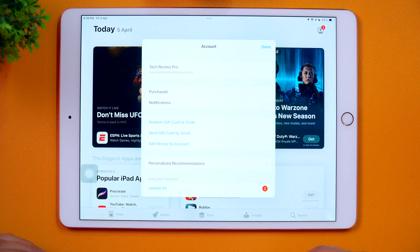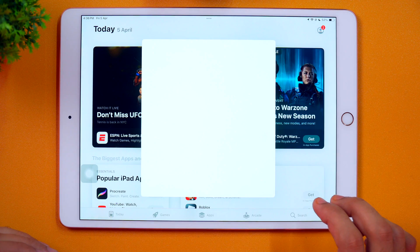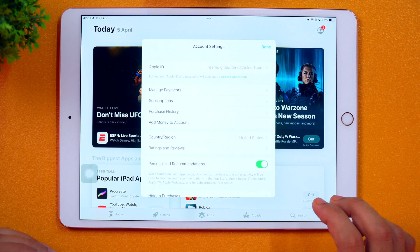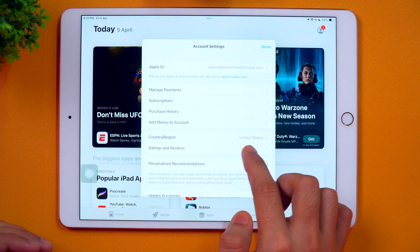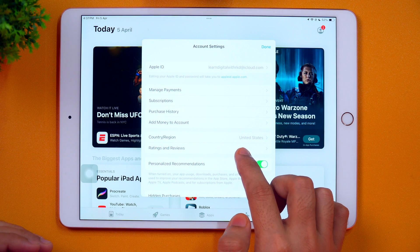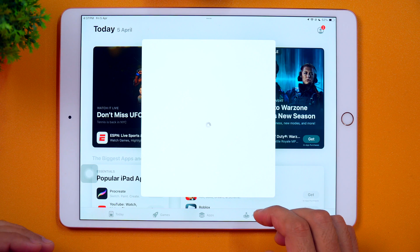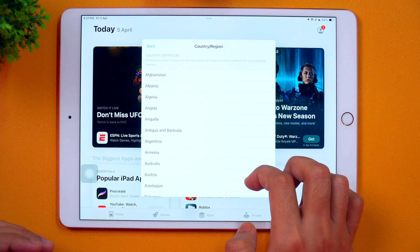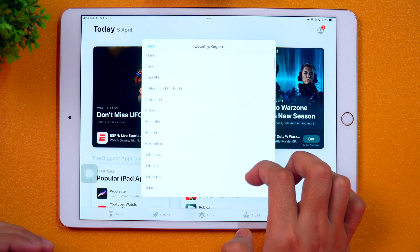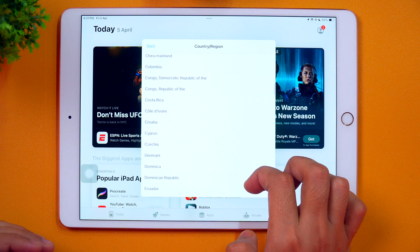To do that, we simply need to tap on Apple ID and it will load details related to your account settings. Here, as you can see, the country or region is currently set as United States. If I tap on this, I get the option to change my country profile or region. I'll tap on this again, and from here I can choose any country to which I want to change my country profile or region.